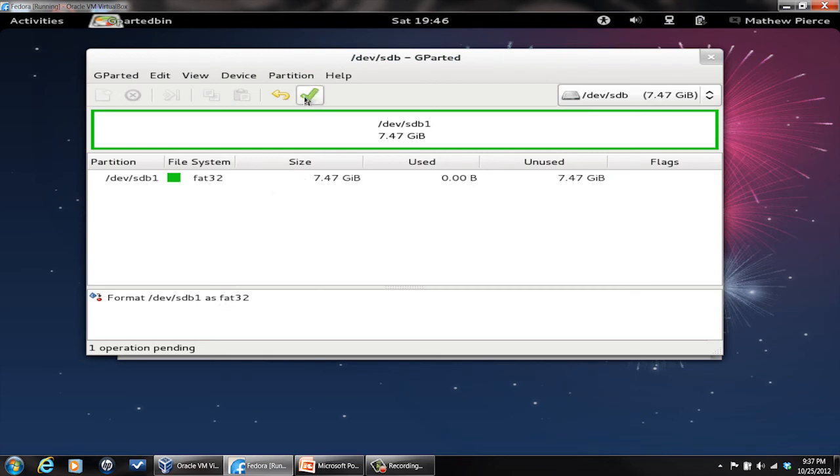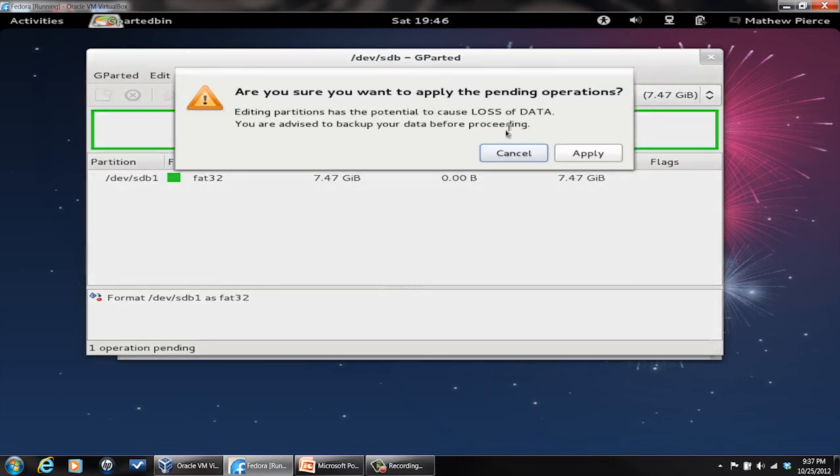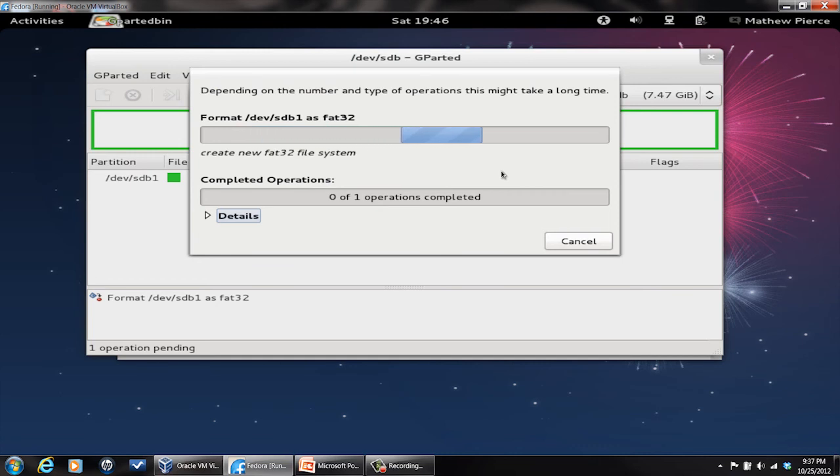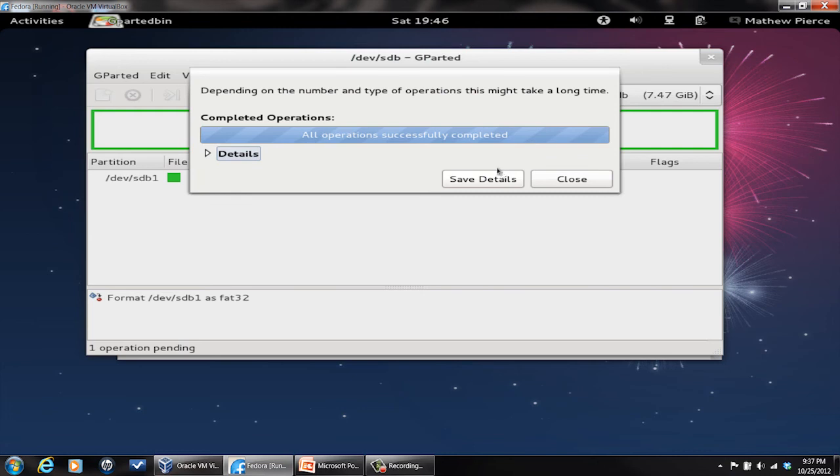It's in the list here of what the operation is. And then what you do is you come up here and click on the green go button and it will ask you if you're sure. Say yes and then it'll go through and it will format the USB drive for you.